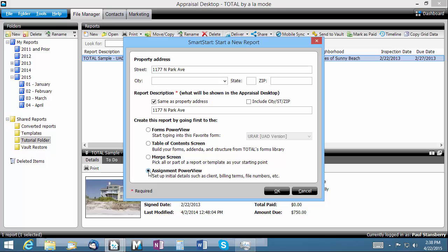And lastly, the Assignment PowerView option opens to the order form where you can fill in more details about the assignment. This is a great option for administrative associates that set up assignments for other appraisers in the office.